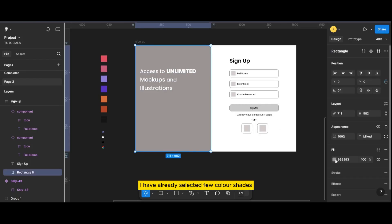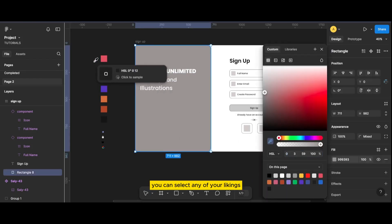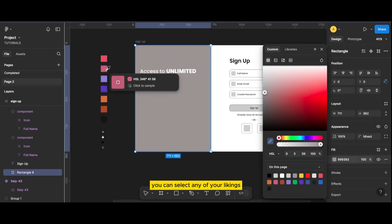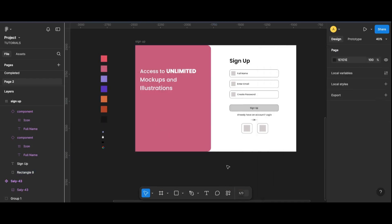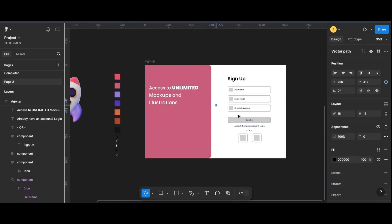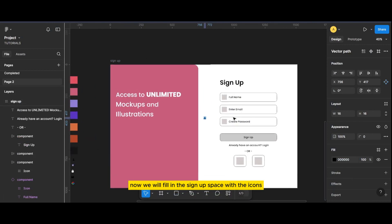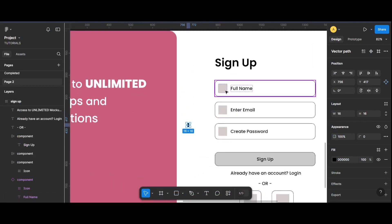I have already selected a few color shades — you can select any of your liking. Now we will fill in the signup space with the icons.